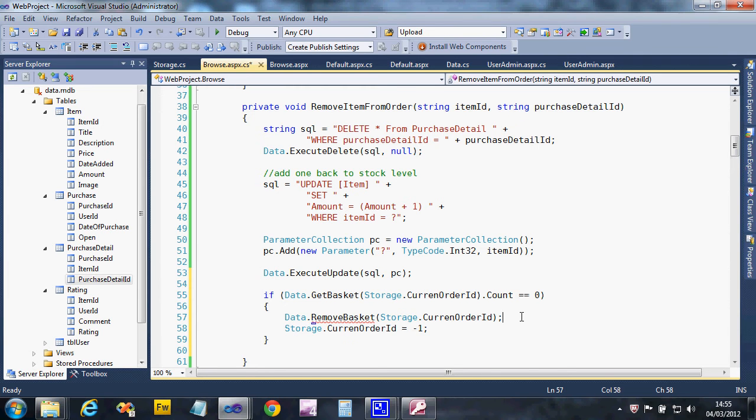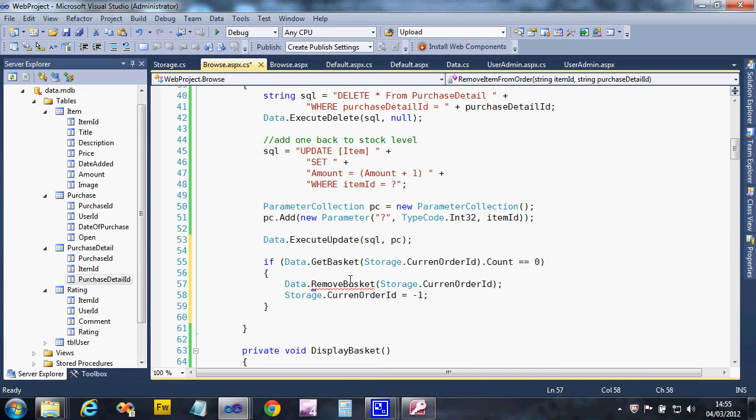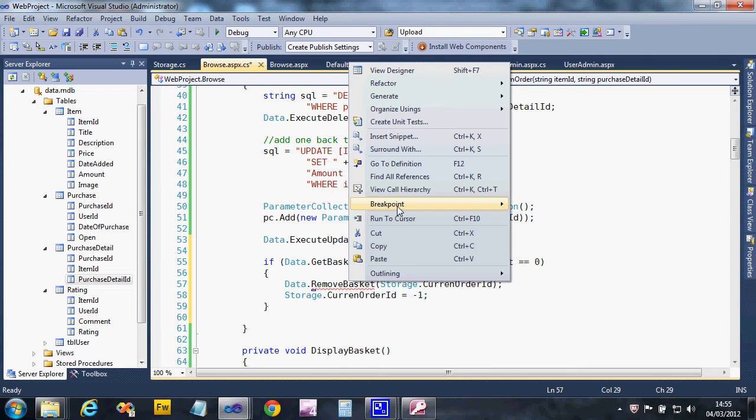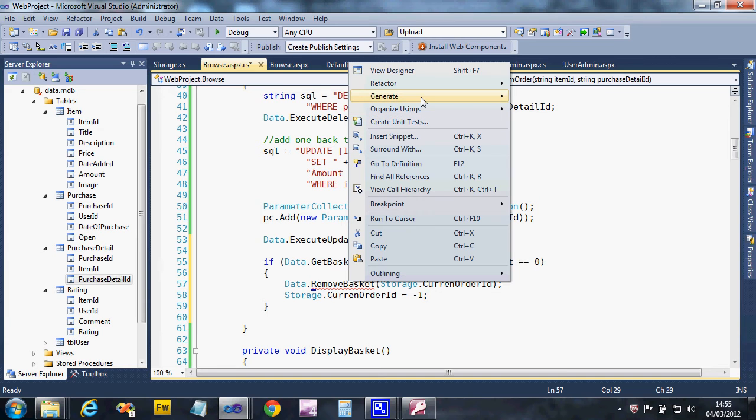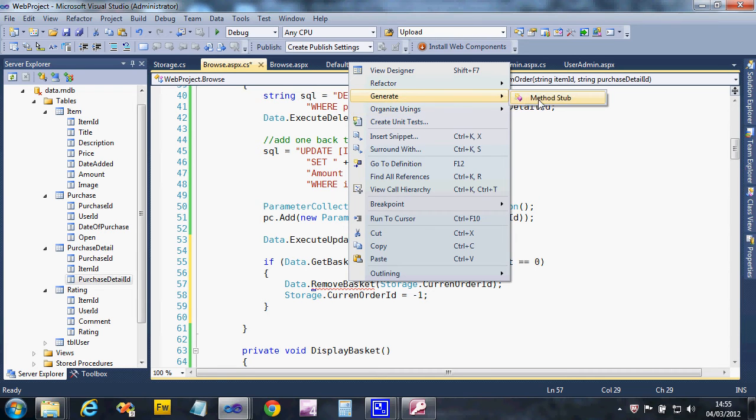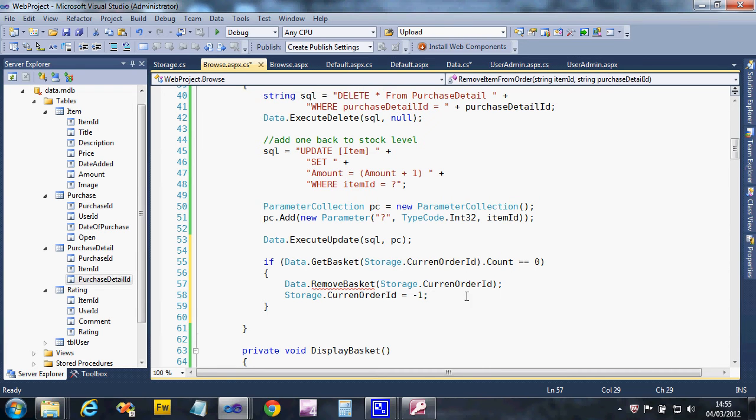All right, so we need to create this little routine. This video's not going to take long. So we're going to create the remove basket routine. It should be quite simple.